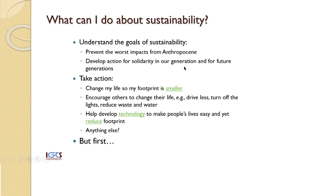If you were to ask what you can do about sustainability, the first thing is to try and understand what the goals of sustainability are. The first goal is to try and avoid the worst possible impacts from what is known as the Anthropocene — the name given to the new geological age we have entered in the 20th and 21st centuries. This is basically an age where human beings have had enough of an impact on the Earth's systems to cause permanent change in its flows, in the climate systems, and various other features of the biogeosphere.